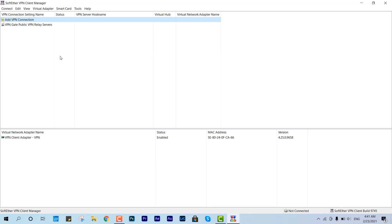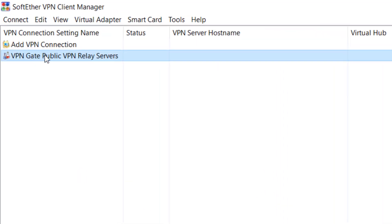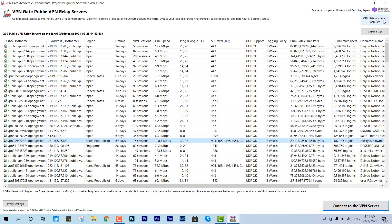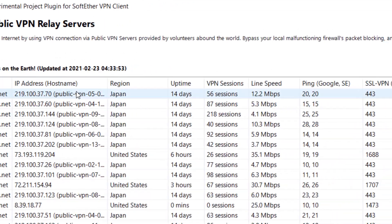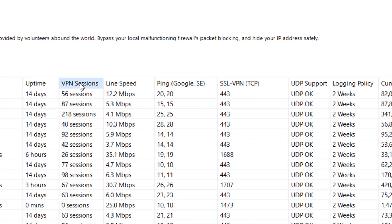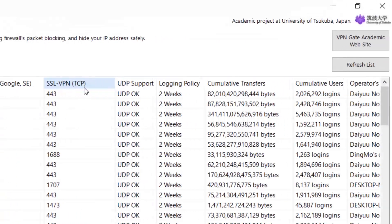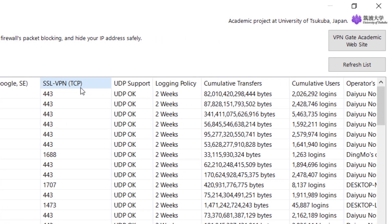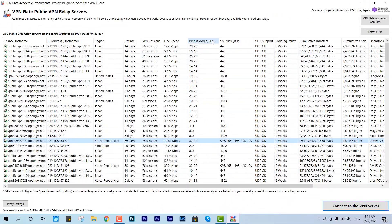The network adapter installation is done. Now we are going to connect it with some IP address or domain names. To get that, just double-tap over 'VPN Gate Public VPN Relay Servers' and you will be able to see a list. It has different details like hostname, IP address, region, uptime, VPN sessions, line speed, SSL port support with 443, UDP support, and cumulative transfers.